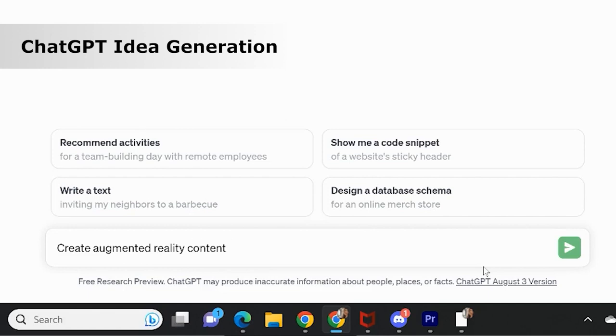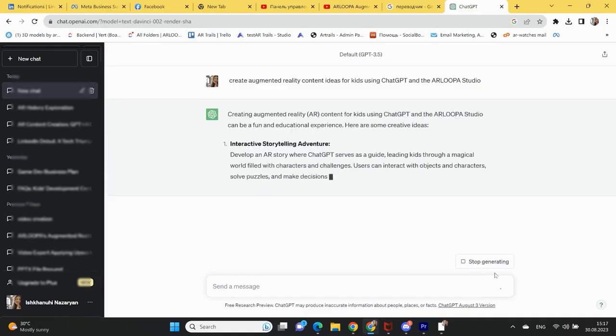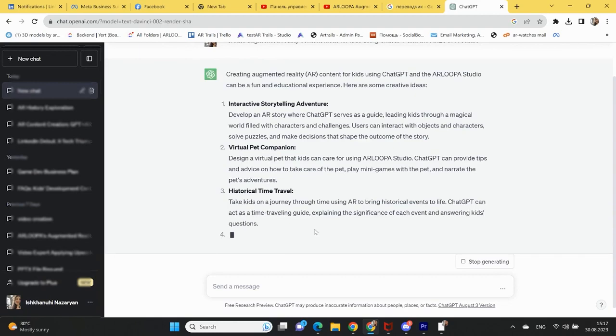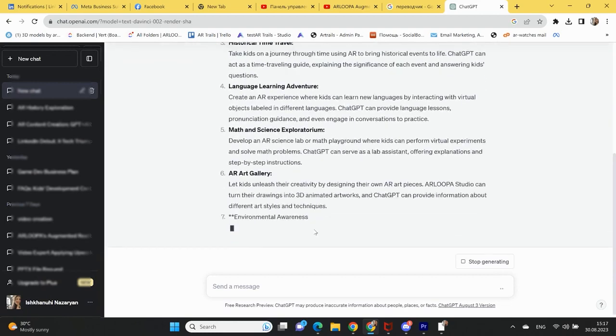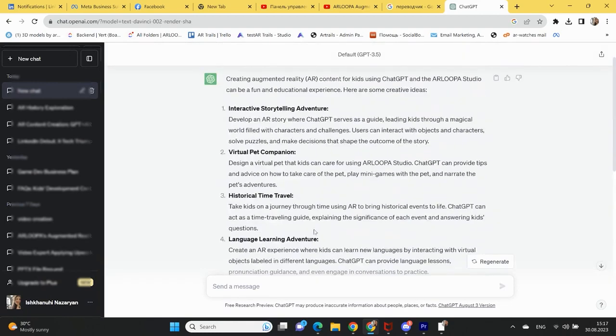In today's video, we're exploring an innovative way to create augmented reality content using ChatGPT and the Arlupa Studio. Let's dive into this exciting journey of technology and creativity. Start by brainstorming your AR content ideas using ChatGPT, a cutting-edge AI text generator.